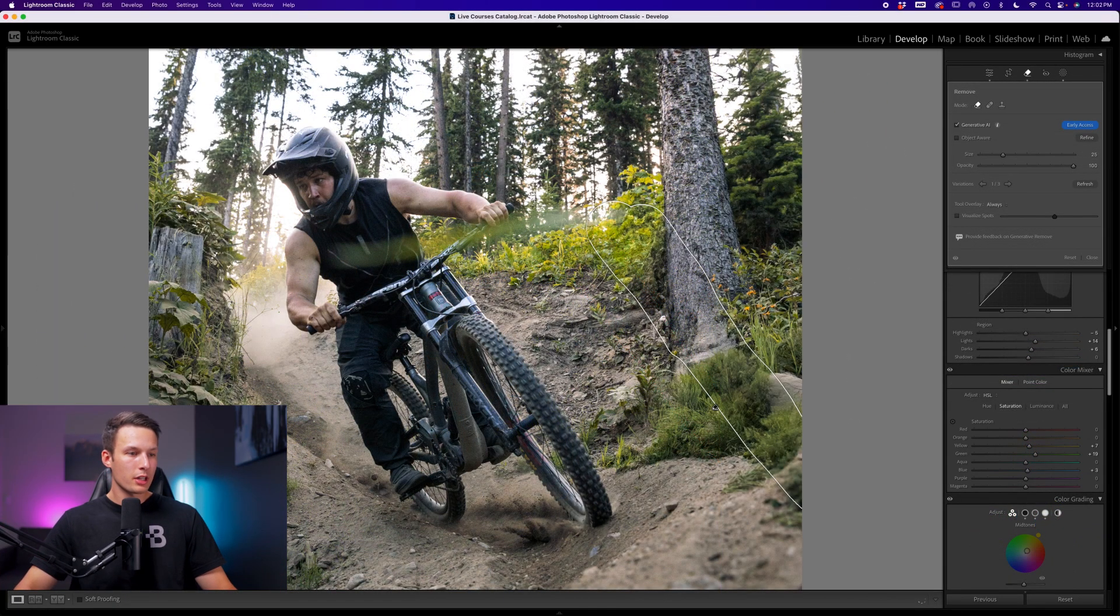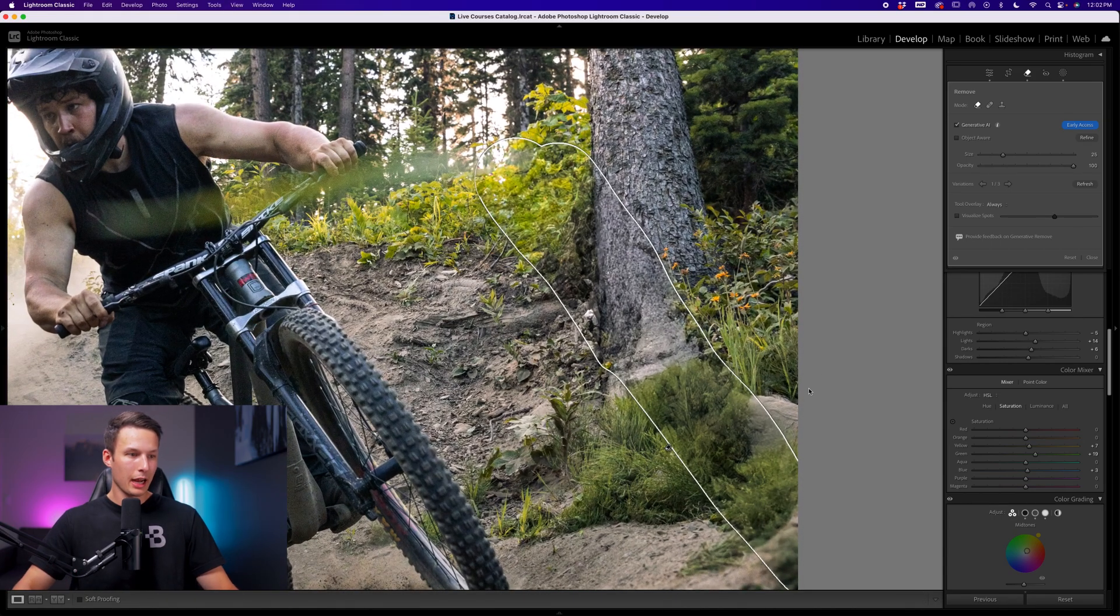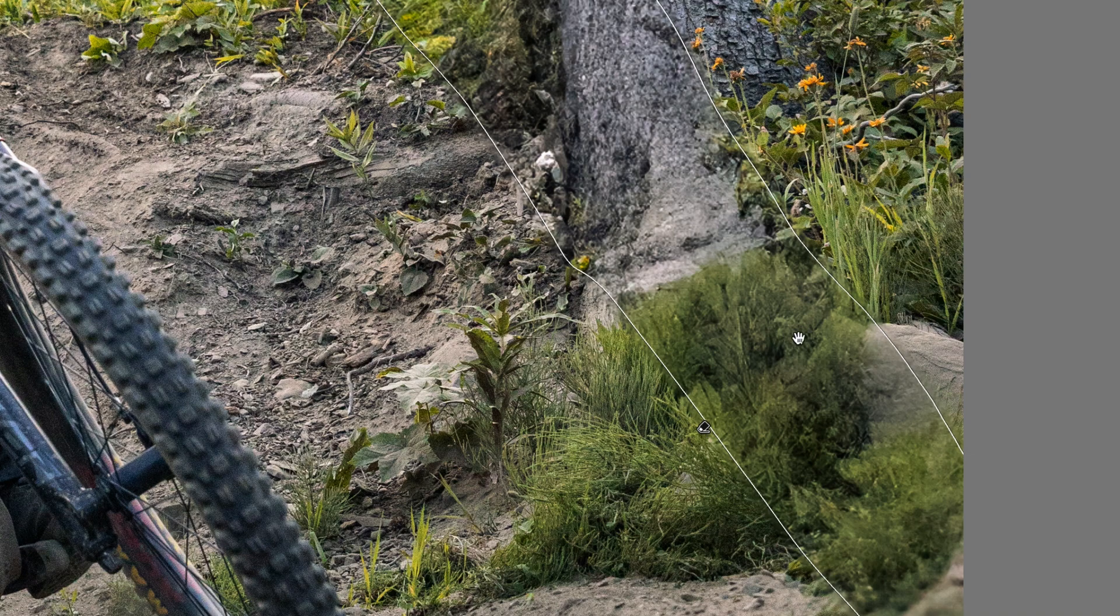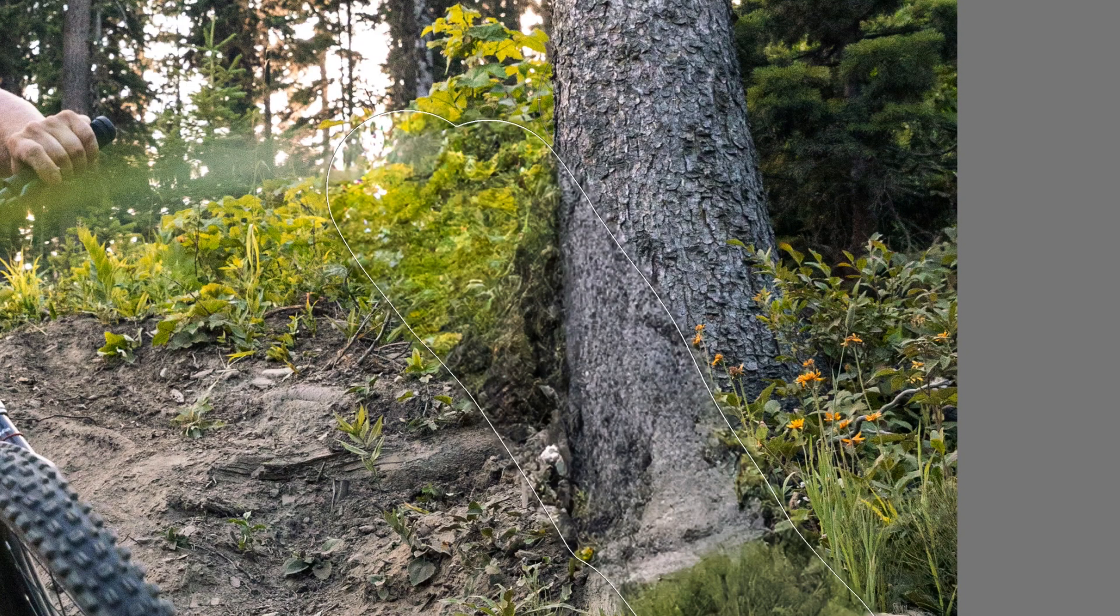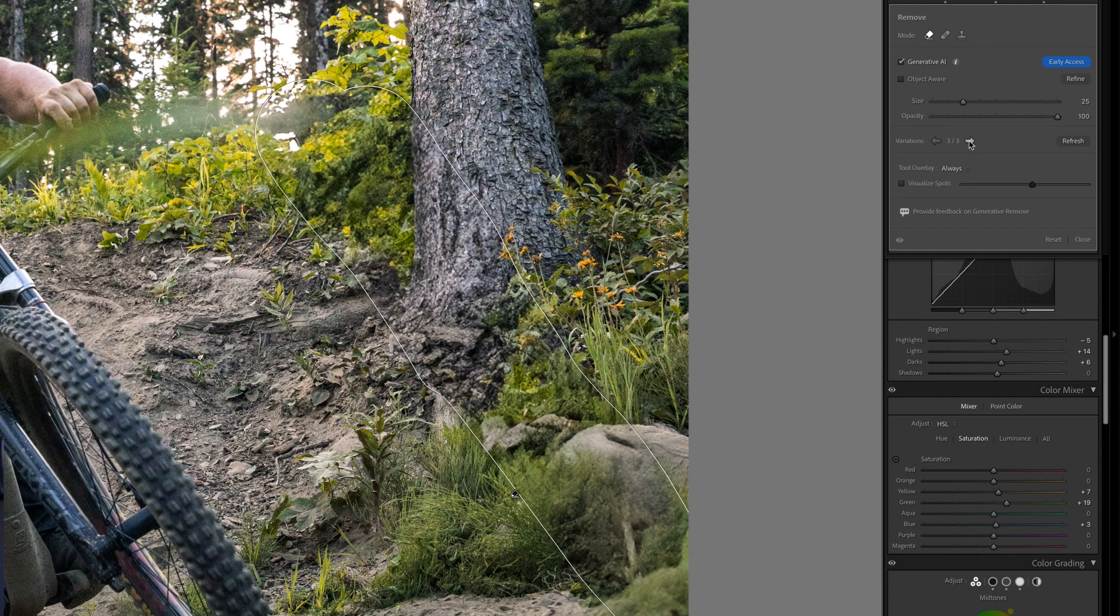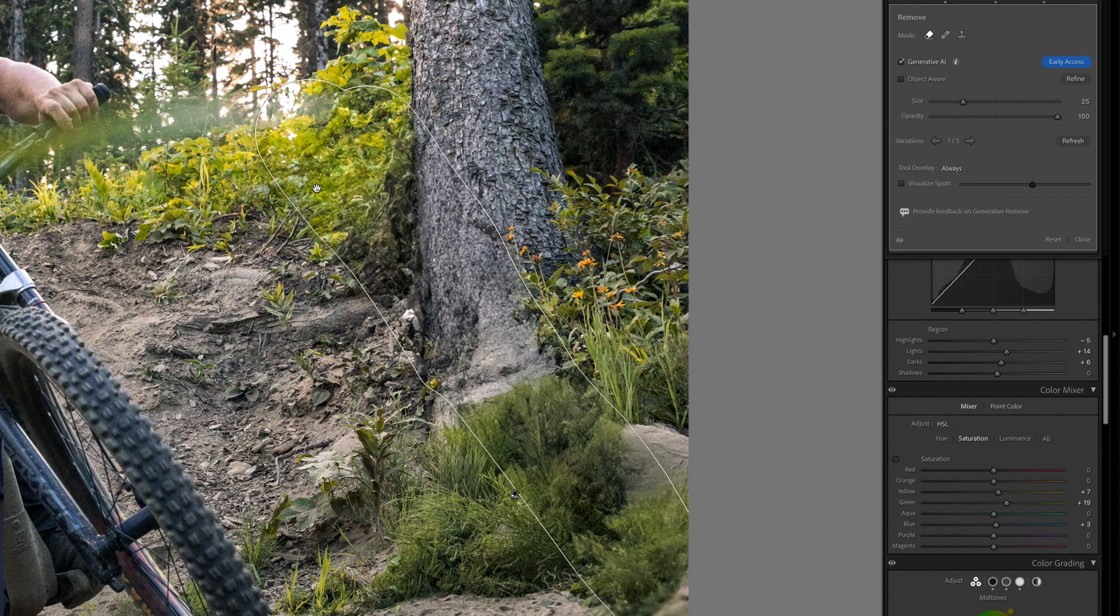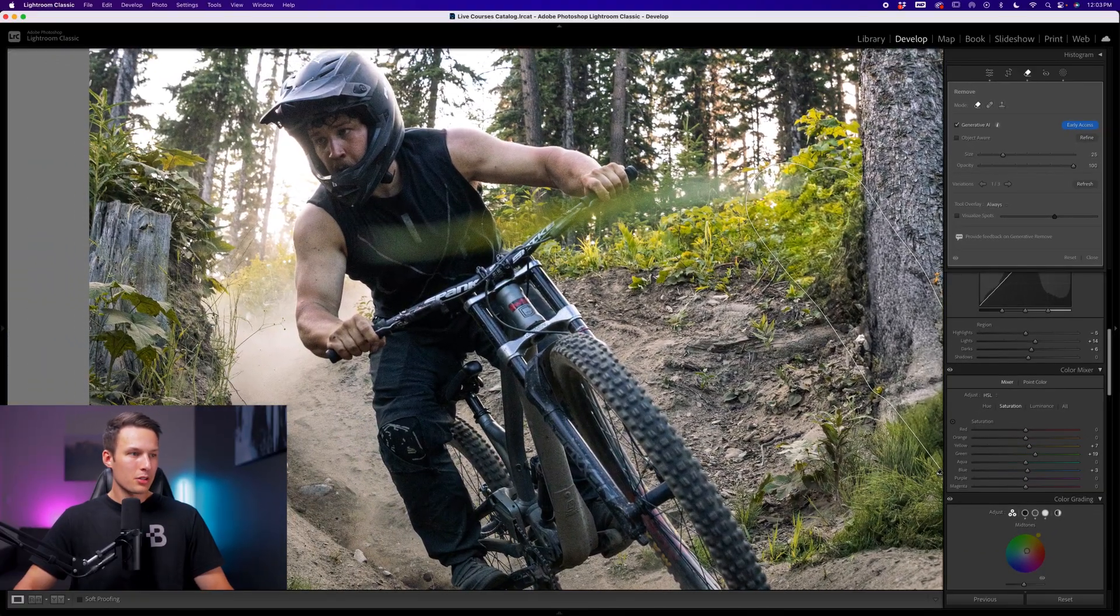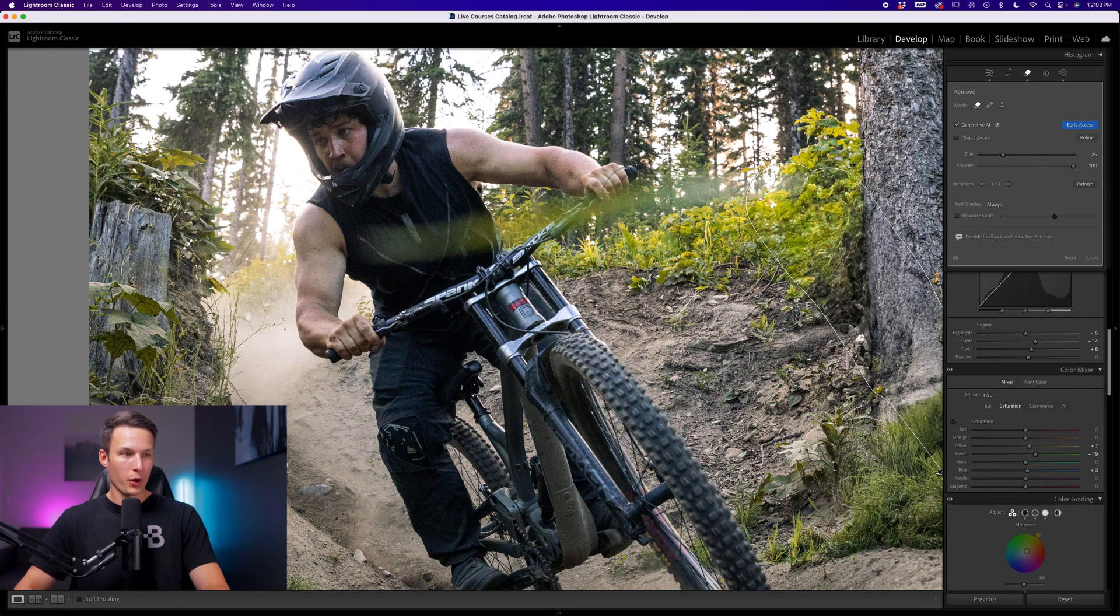Upon first look here, that looks pretty decent. However, the quality between the original grass and the AI grass is pretty noticeable, as well as the texture between the tree and the AI tree. Even if we cycle between the different variations, we have some slightly better results, but similar patterns continue where the textures are just not quite right. But for now, I'll just leave this set to the first variation and we'll continue on around the image.